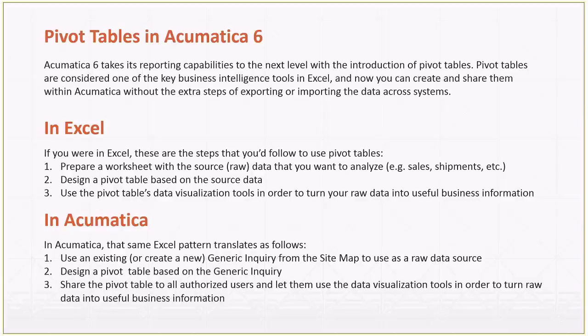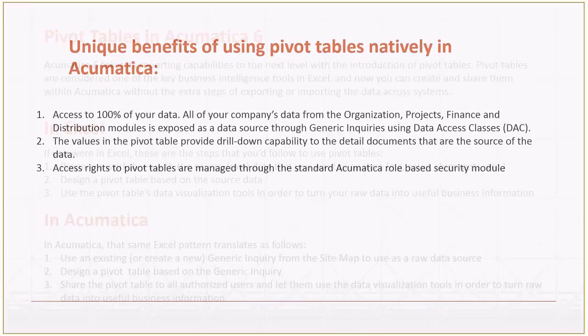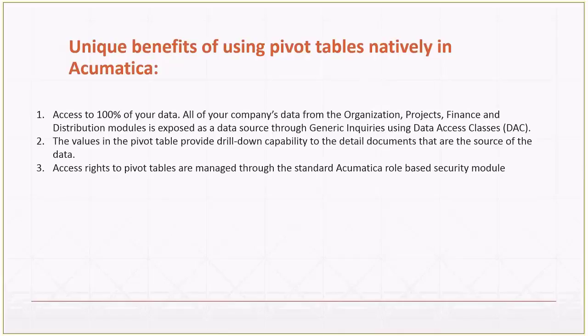So thinking about what is unique about using pivot tables in Acumatica, because they're native now - well, one is that you have access to 100% of your data, potentially, because anything that you can put in a generic inquiry using your data access classes is available to be analyzed with the pivot table. The other big thing is that the values in your pivot table can provide drill down capability to the detailed documents that are the source of the data. You can organize things so that you can go down to the sales order level if that's what you want. So that's very important, because you can navigate, you can drill down from the pivot table in order to answer detailed questions about the data that you see.